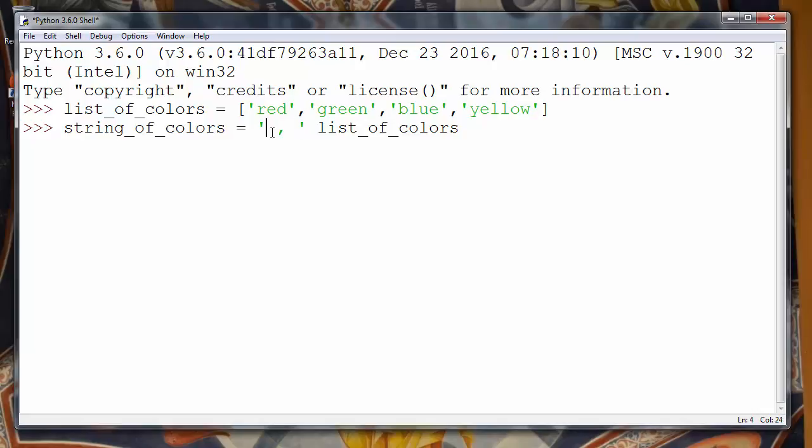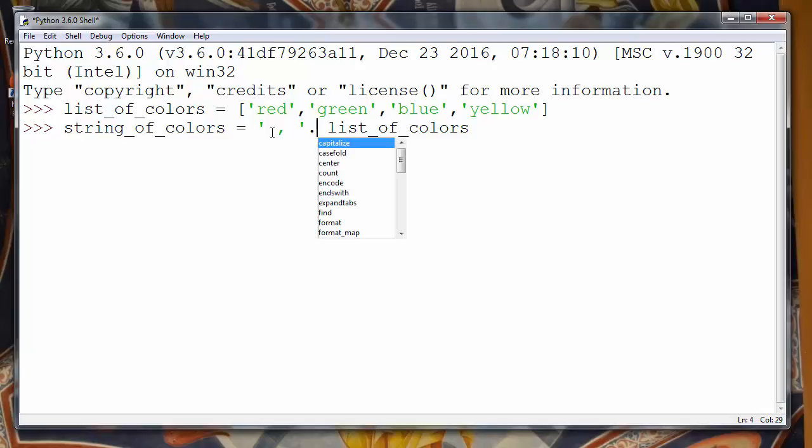For me it's ugly to convert list to string in that way. It will not be so beautiful to see this kind of string. But that's just for learning purposes. So this is our separator.